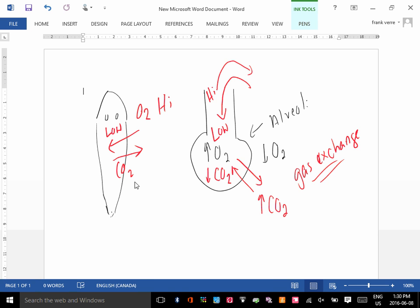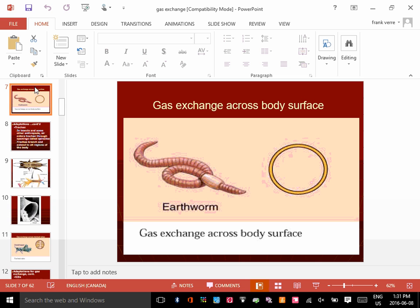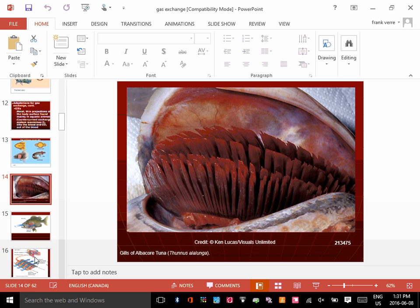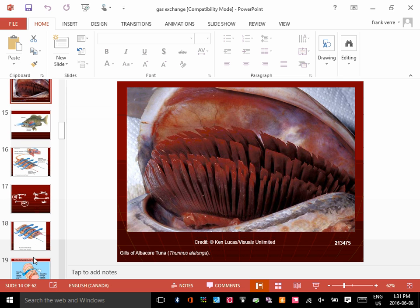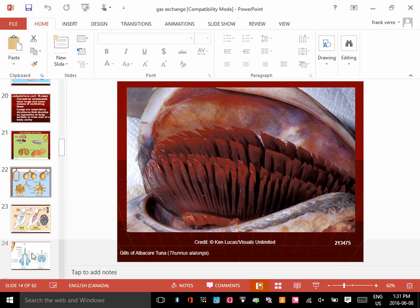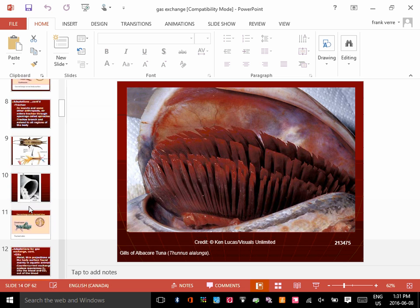They all exchange gas, but they don't all breathe. The earthworm uses its skin to exchange gas. A fish uses gills. We use lungs. The membrane we use to exchange gas — I want to talk a little bit about that today.